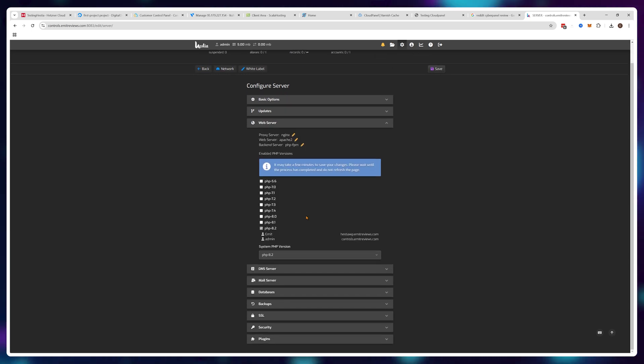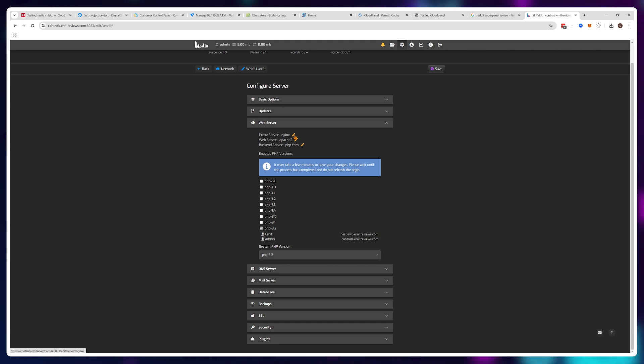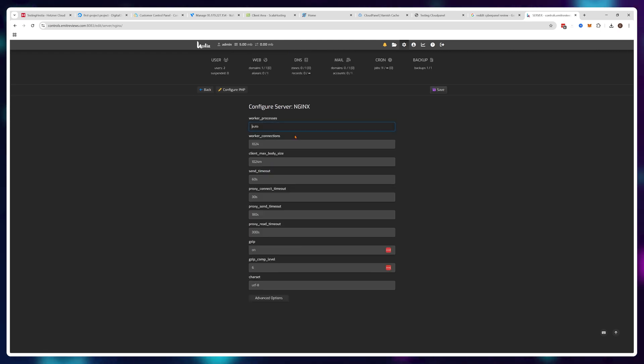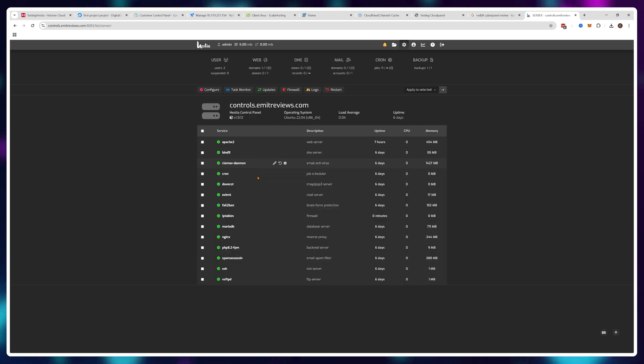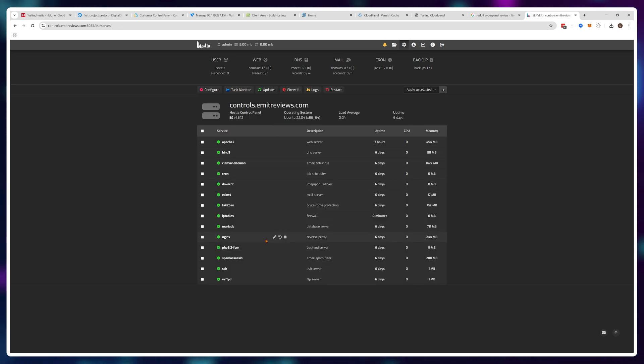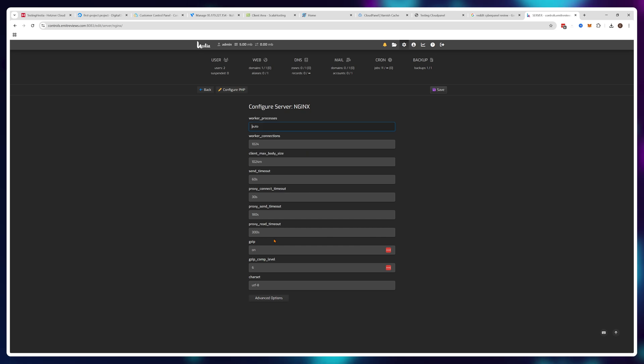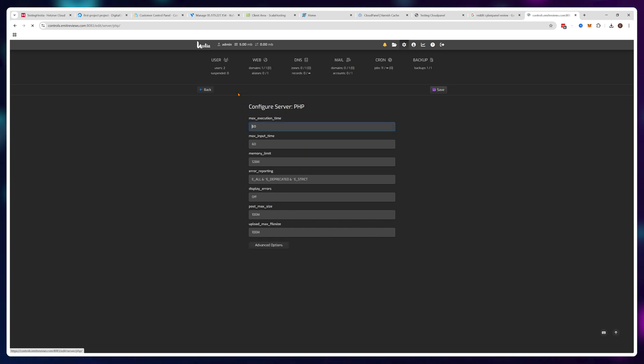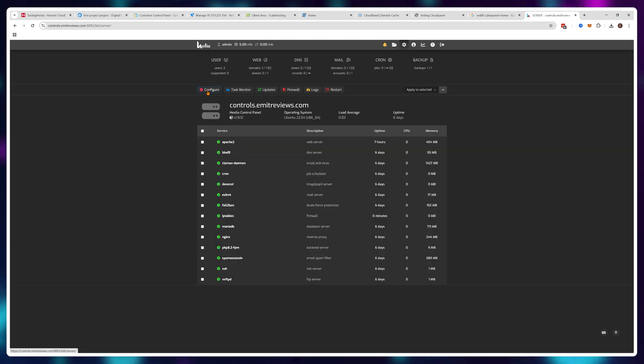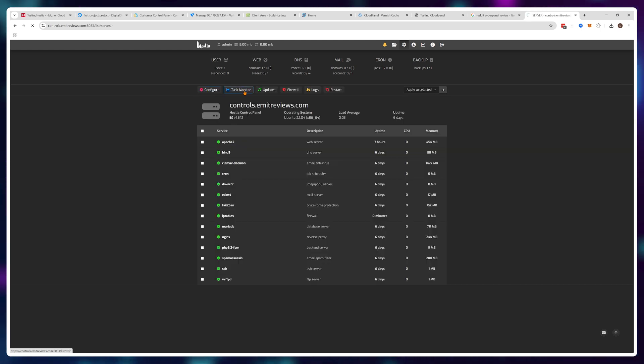Hestia Control Panel assumes you're knowledgeable enough to operate your server without a control panel and you're only using it to speed things up, not make them easier. So Hestia Control Panel is a product that's best utilized by users who are already knowledgeable and most likely not watching this video.